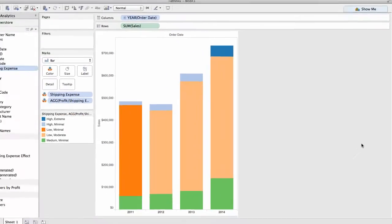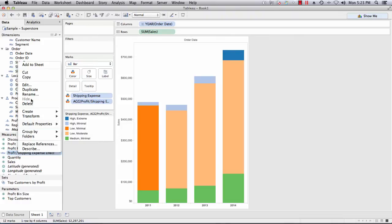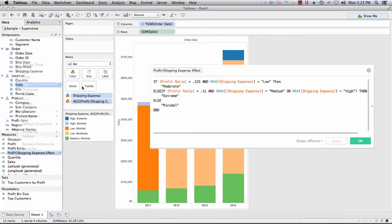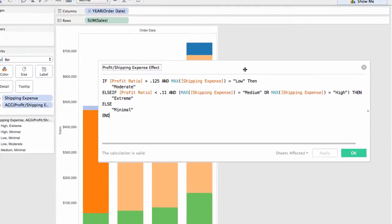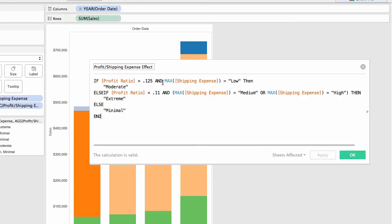If you have a more complex requirement like I illustrate here in a profit shipping expense effect calculation, you can't use case construct. In this case, I'm actually testing two different values, profit ratio which is numeric, max of shipping expense which is a string, and I'm actually testing them in the same single clause. Case will not permit this.